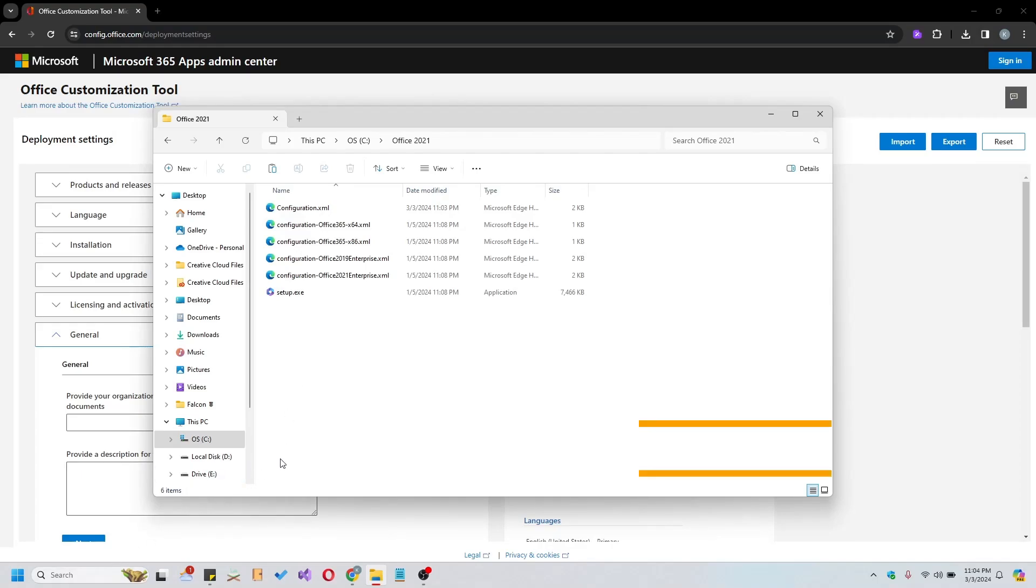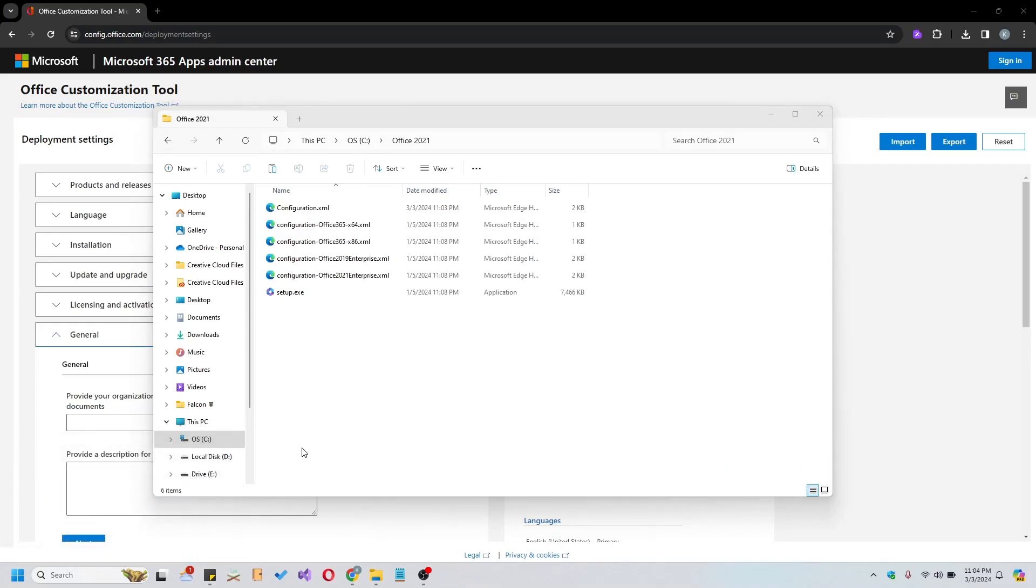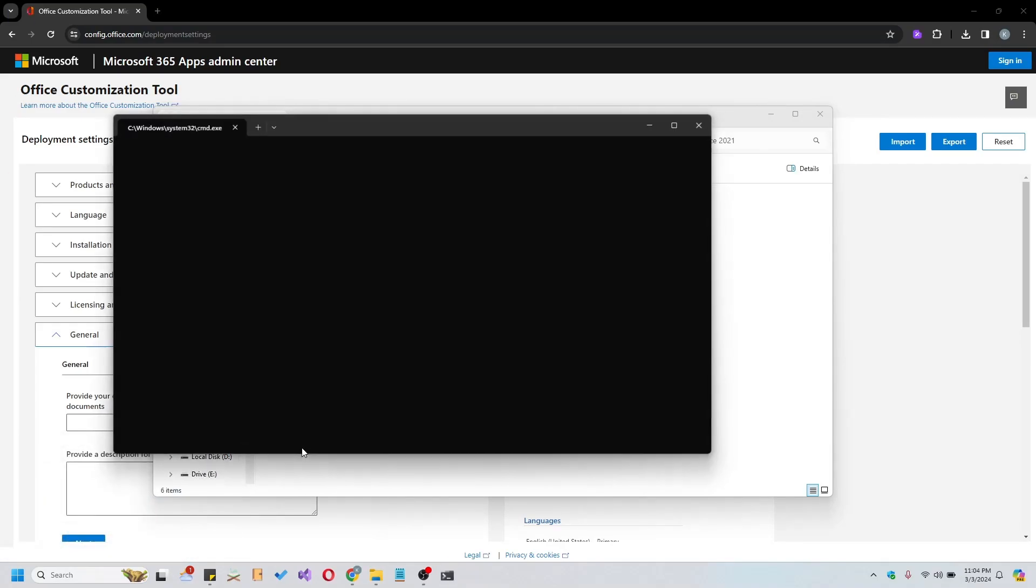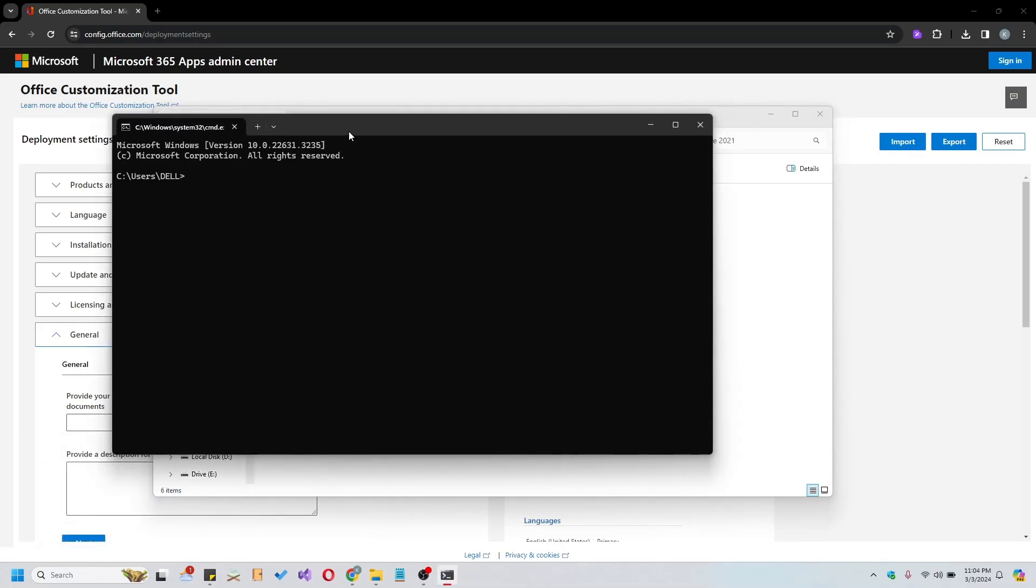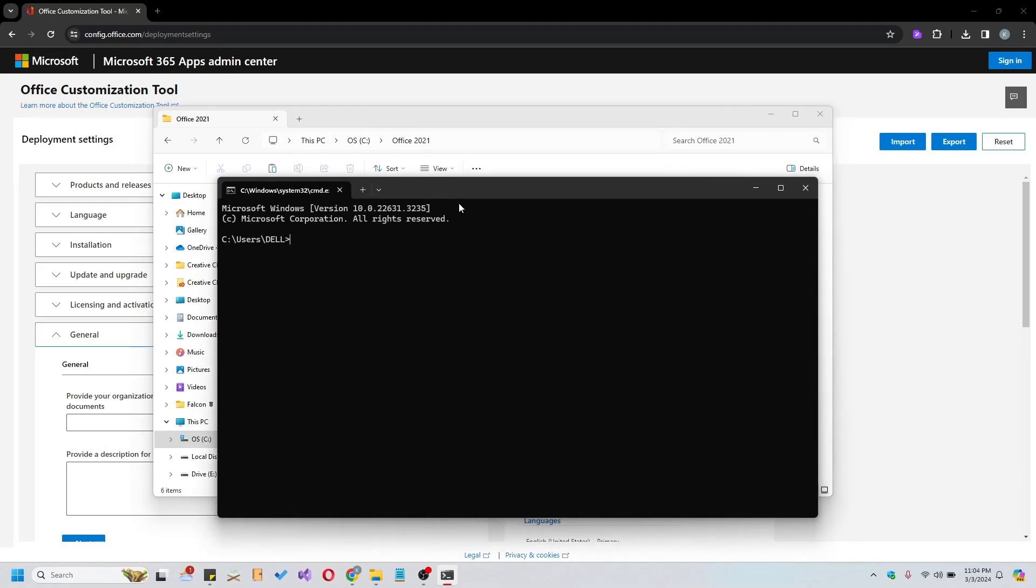In step 3, let's open Command Prompt by pressing Windows Key plus R and typing CMD. Once in Command Prompt, navigate to the Office 2021 folder using the appropriate command.